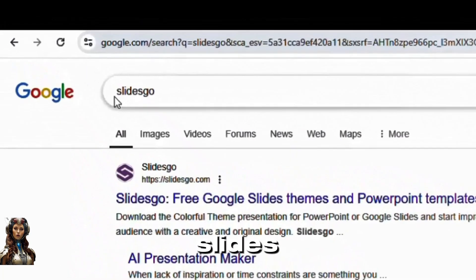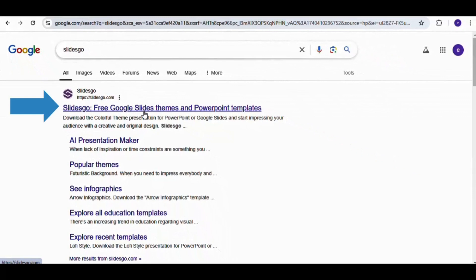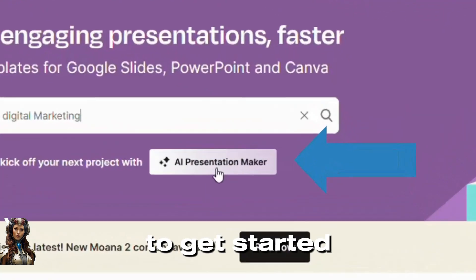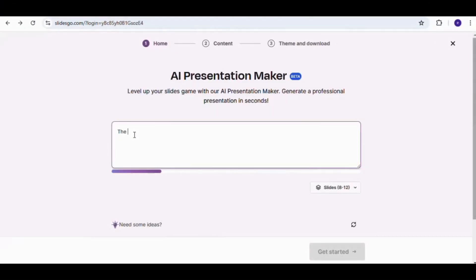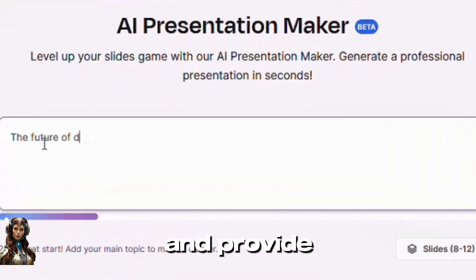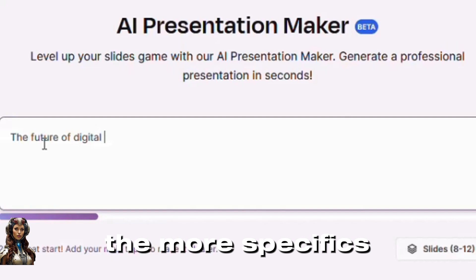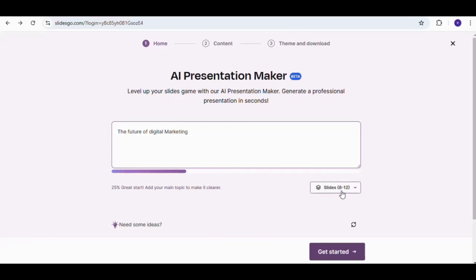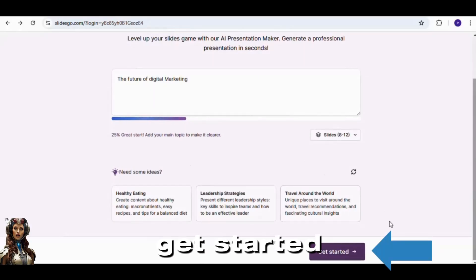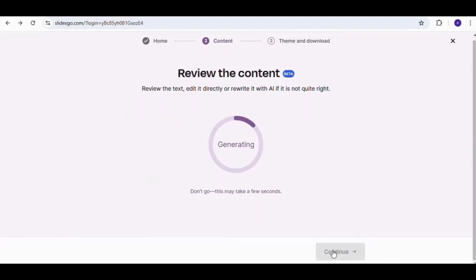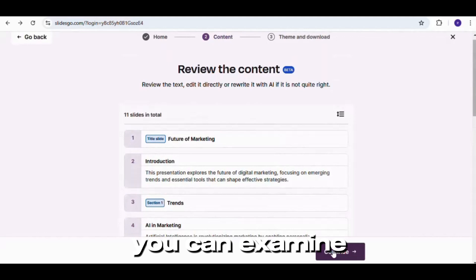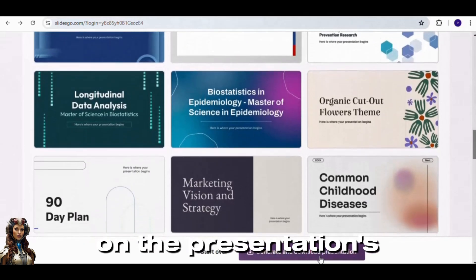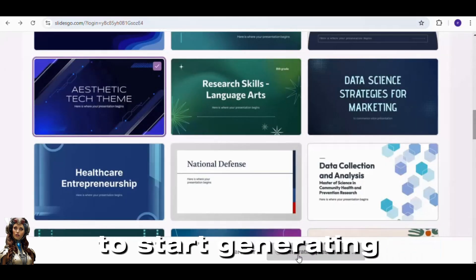To get started, simply type slides.go on your browser and choose the first option. Next, register for a free account to get started. Click the AI Presentation Maker button. Next, type the type of presentation you wish to create and provide a detailed description — the more specifics, the better. Choose how many slides you wish to use, then click the Get Started button. You can examine your presentation slide by slide from the top, then select Continue. Proceed by choosing the presentation's theme and hit Generate to start generating your AI presentation.